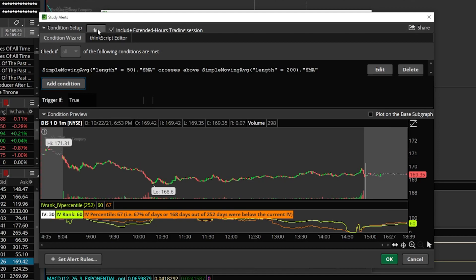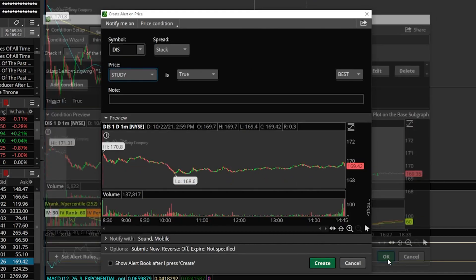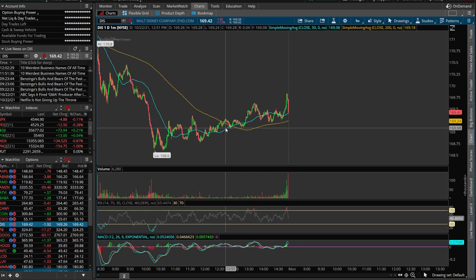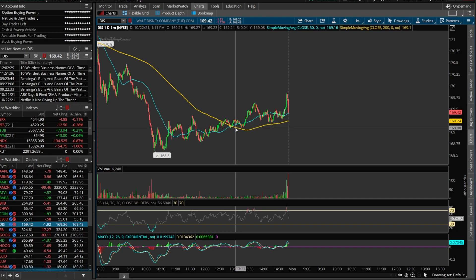The timeframe is still selected as one minute, so we're not going to change that — we're happy with it. We'll hit OK and create. We just created an alert based on the simple moving average, and that alert would activate when this blue line crosses above this yellow line.